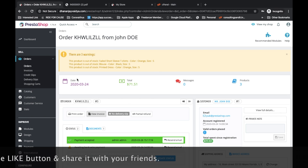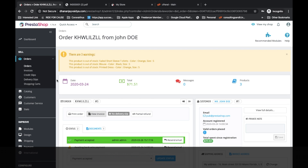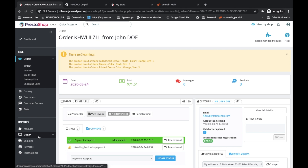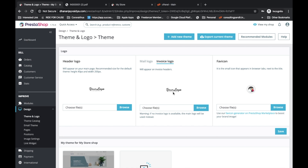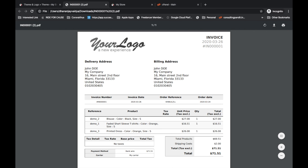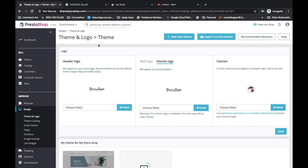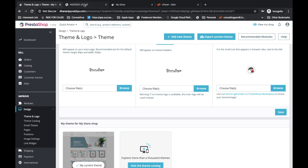I will show you first how to change the logo. If you want to change the logo and the footer, you will go to Design, then Theme and Logo in the PrestaShop back-end. Try to keep the logo image as small as possible with good resolution. That is how to change the logo.